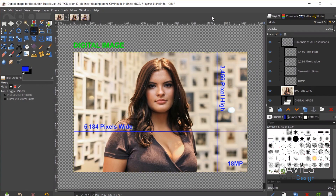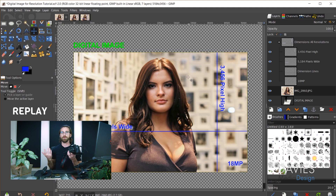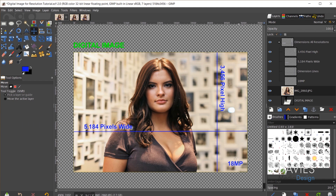Cameras that capture images with a higher number of megapixels produce larger images when it comes to printing because there are more pixels to spread out across a potential print area. For example, my Canon 7D produces 18 megapixel images. The width is 5,184 pixels and the height is 3,450 pixels. When you multiply width by height you get an area of about 18 million pixels — that's where the 18 megapixel figure comes from.